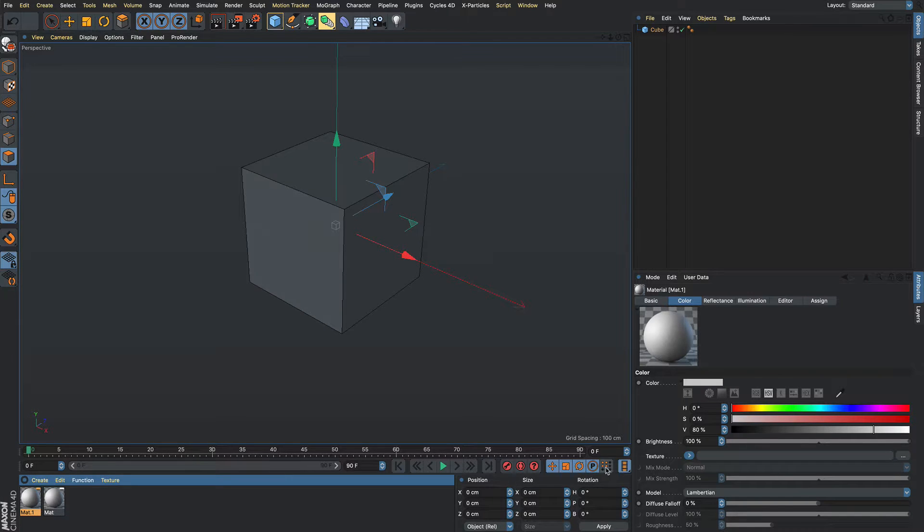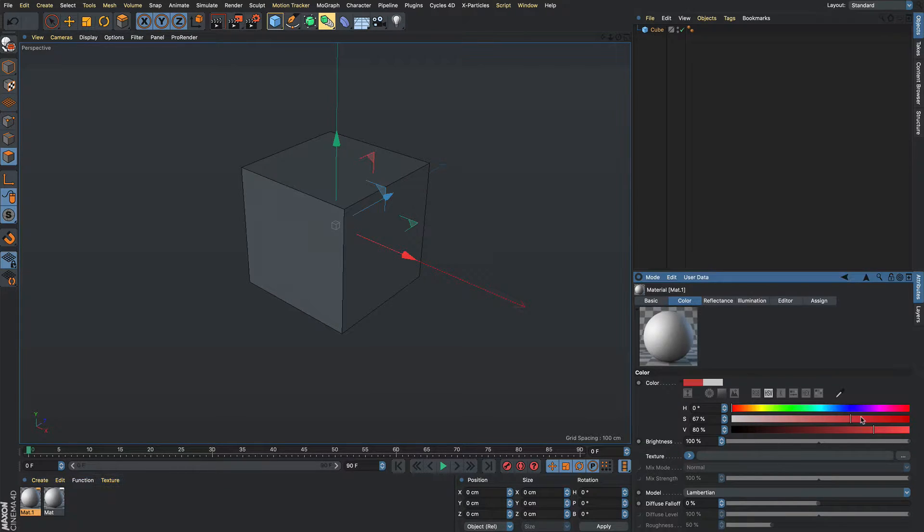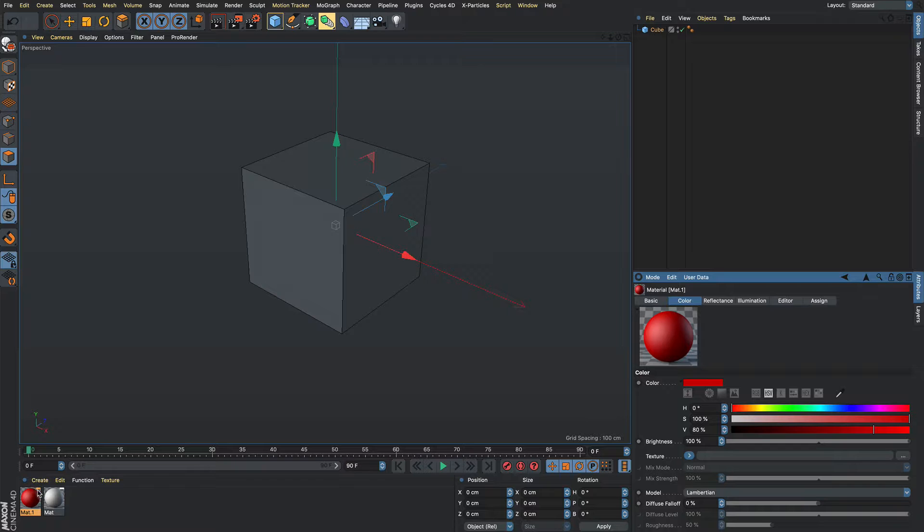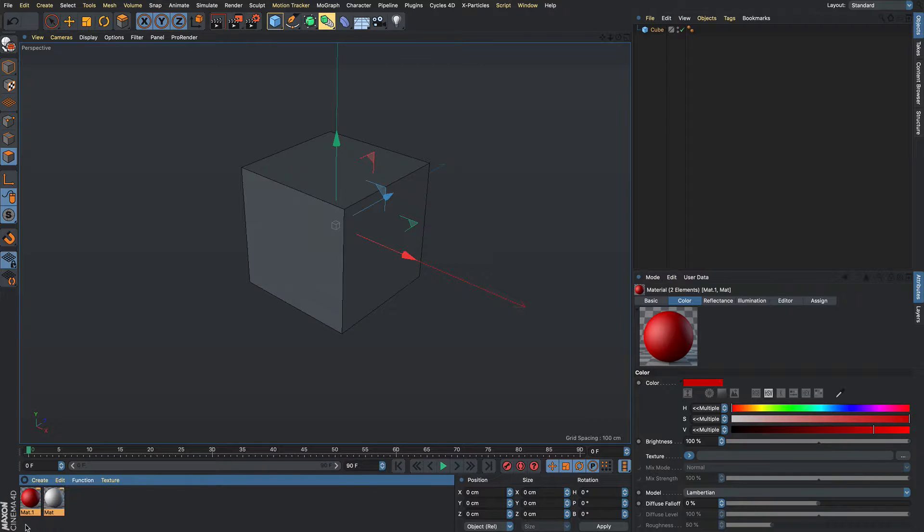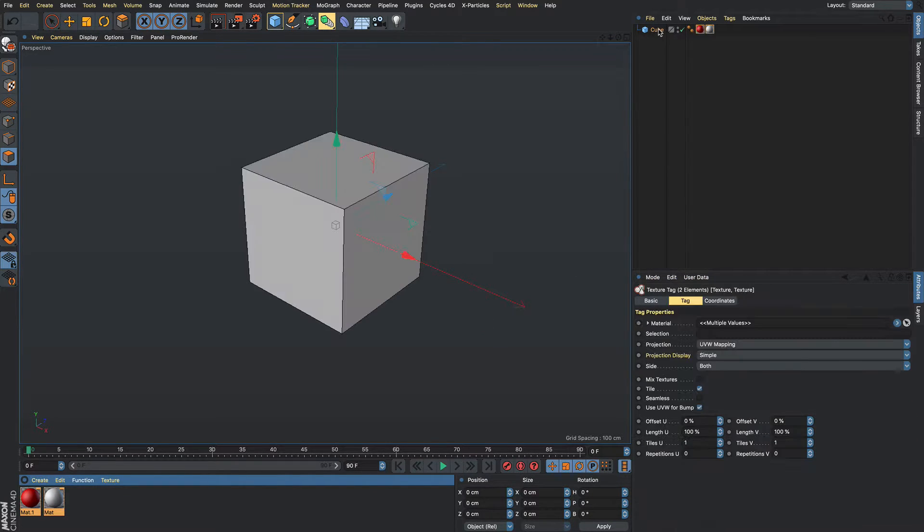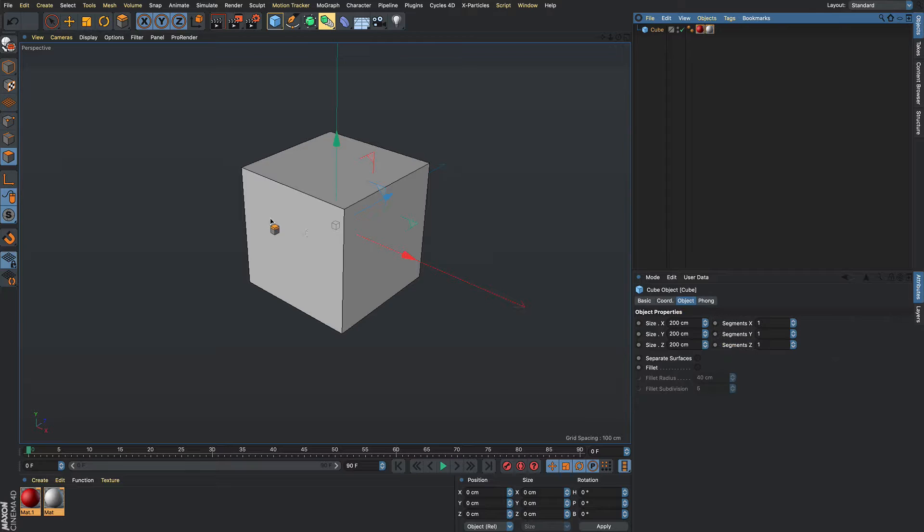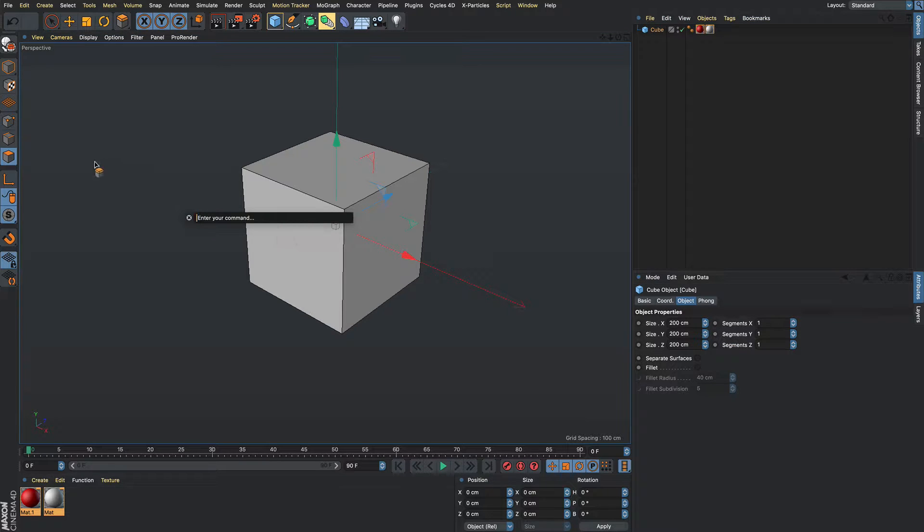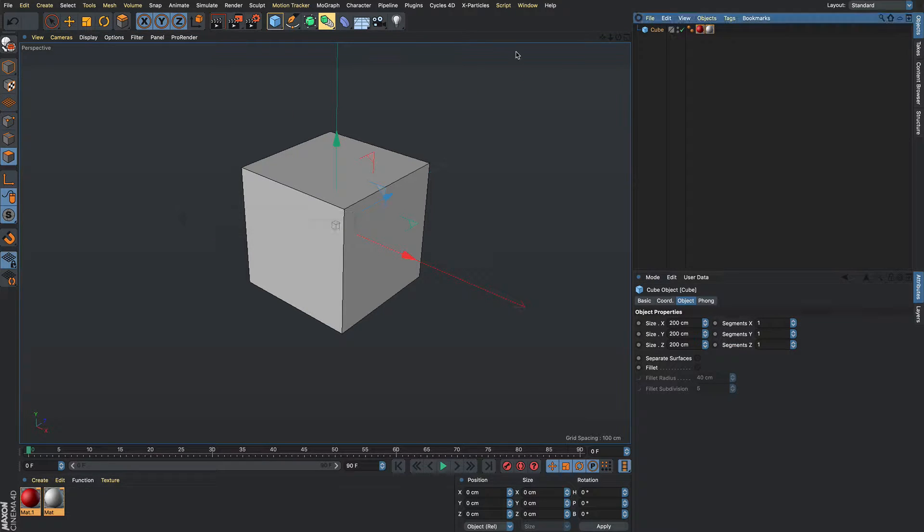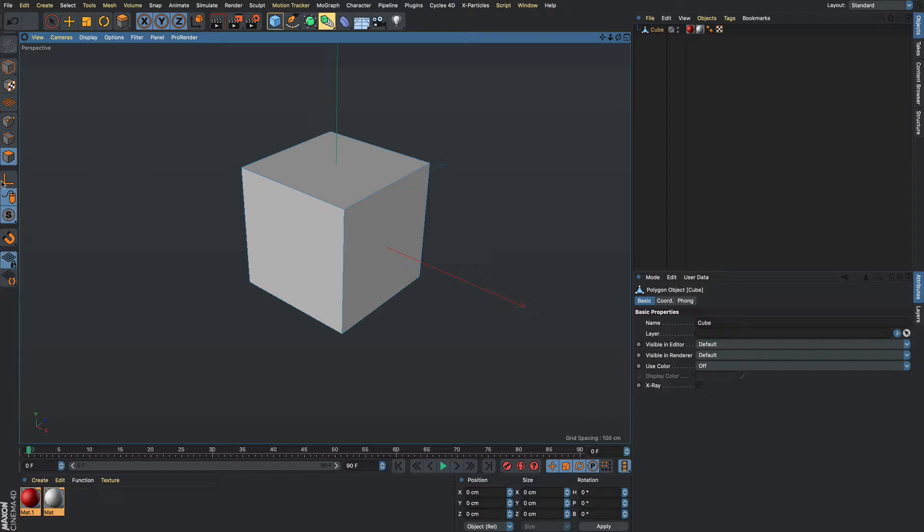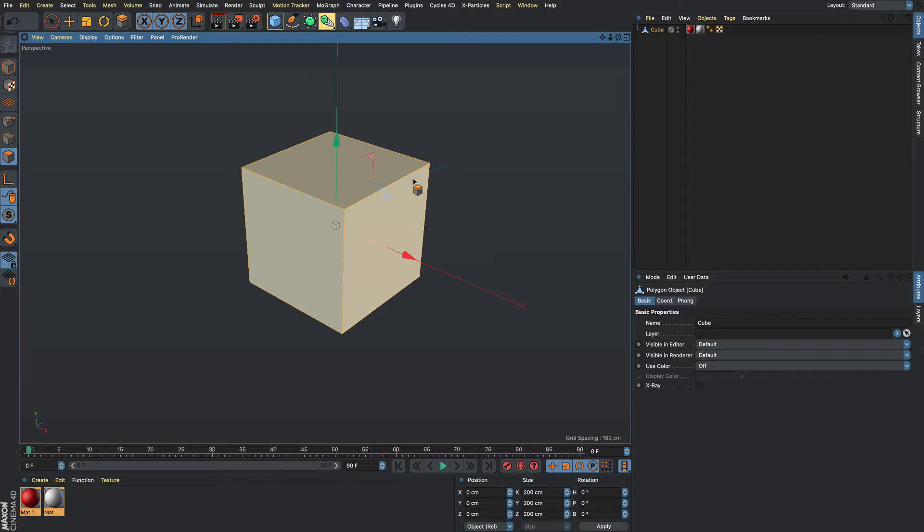So make a cube, make two materials, make one a different color. Take both of these and just assign them to here and then we want to take this, make it editable, select all those.